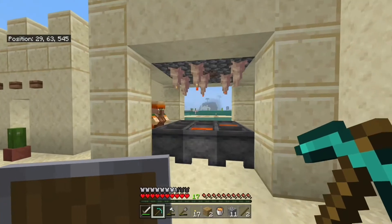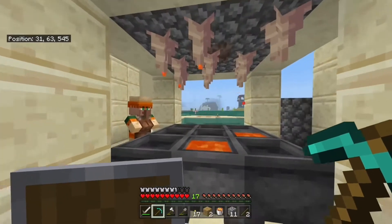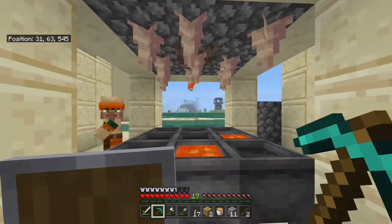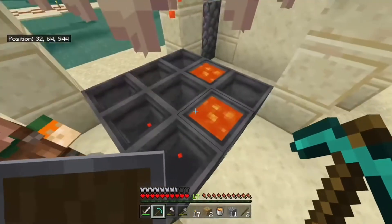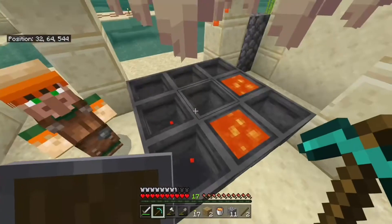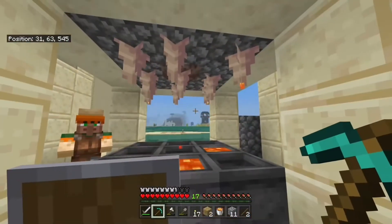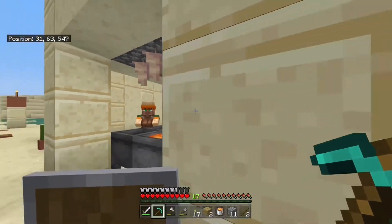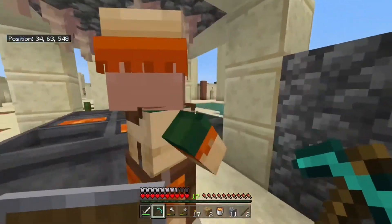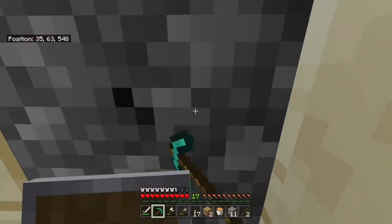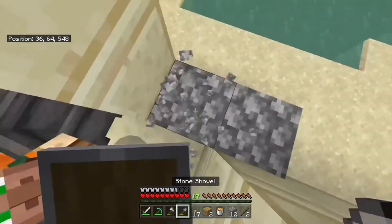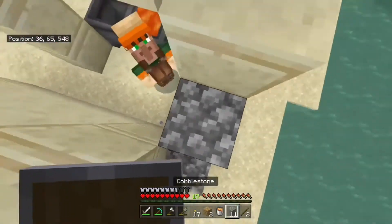Hey everyone, you guys have clicked on this video just to find out how to make an infinite lava source. Now, normally this isn't possible, but thanks to the 1.17 update, there is dripstone.